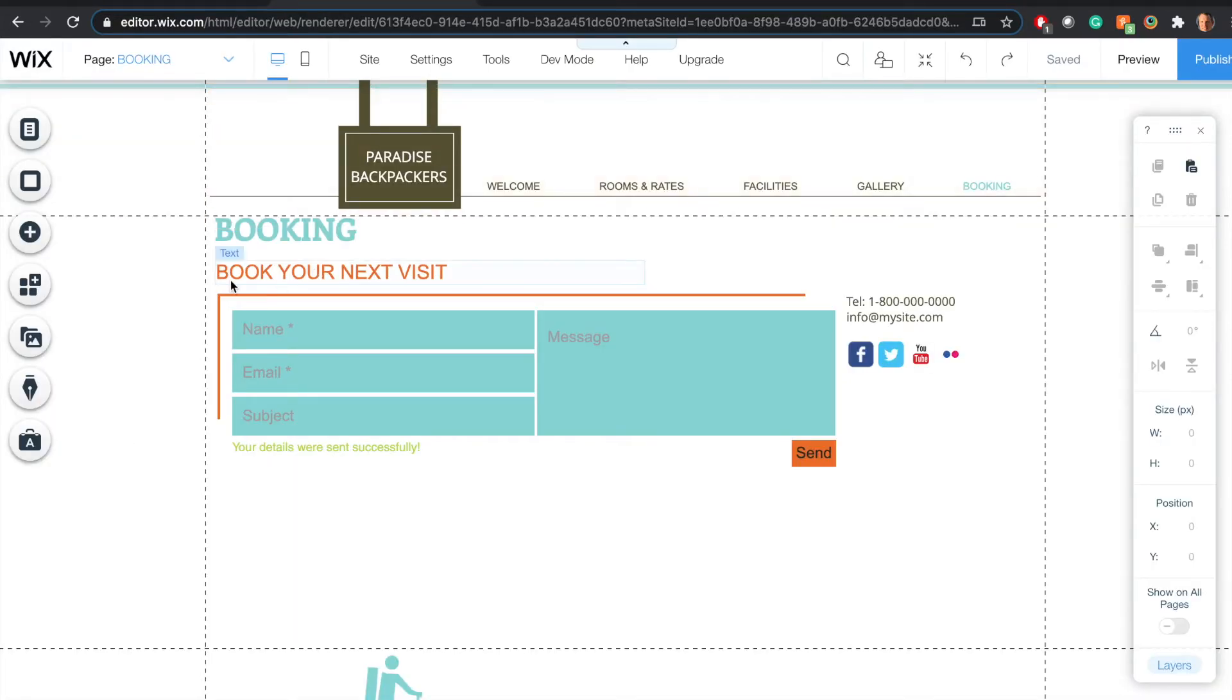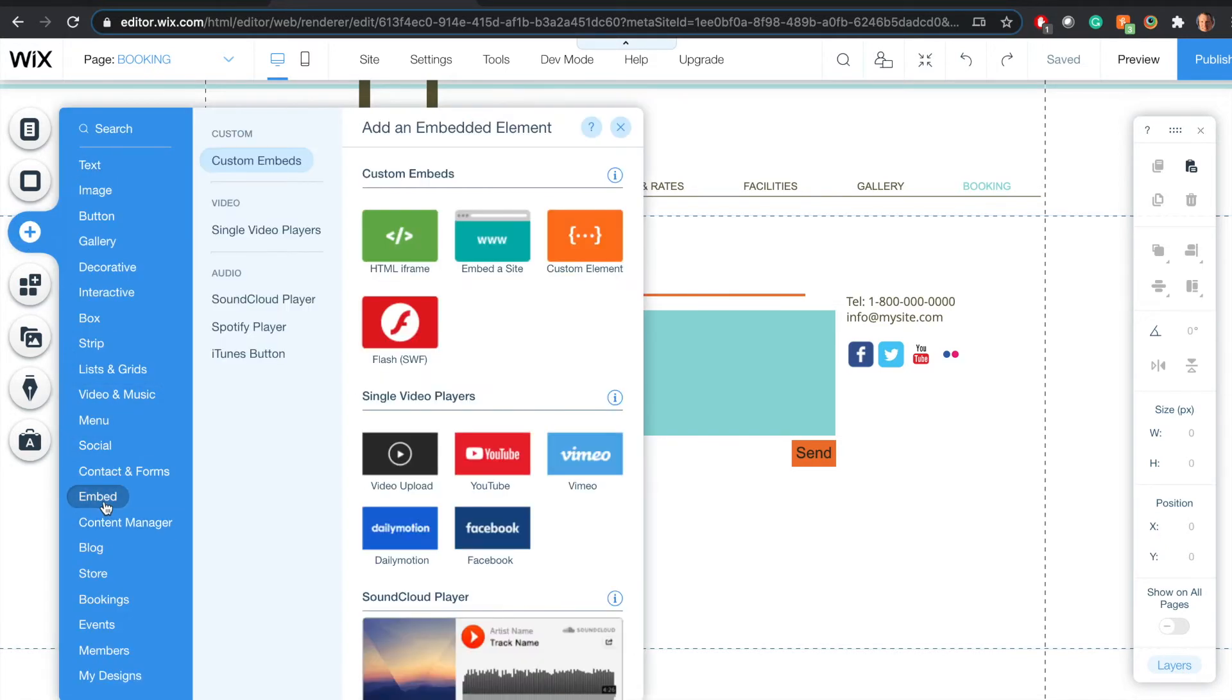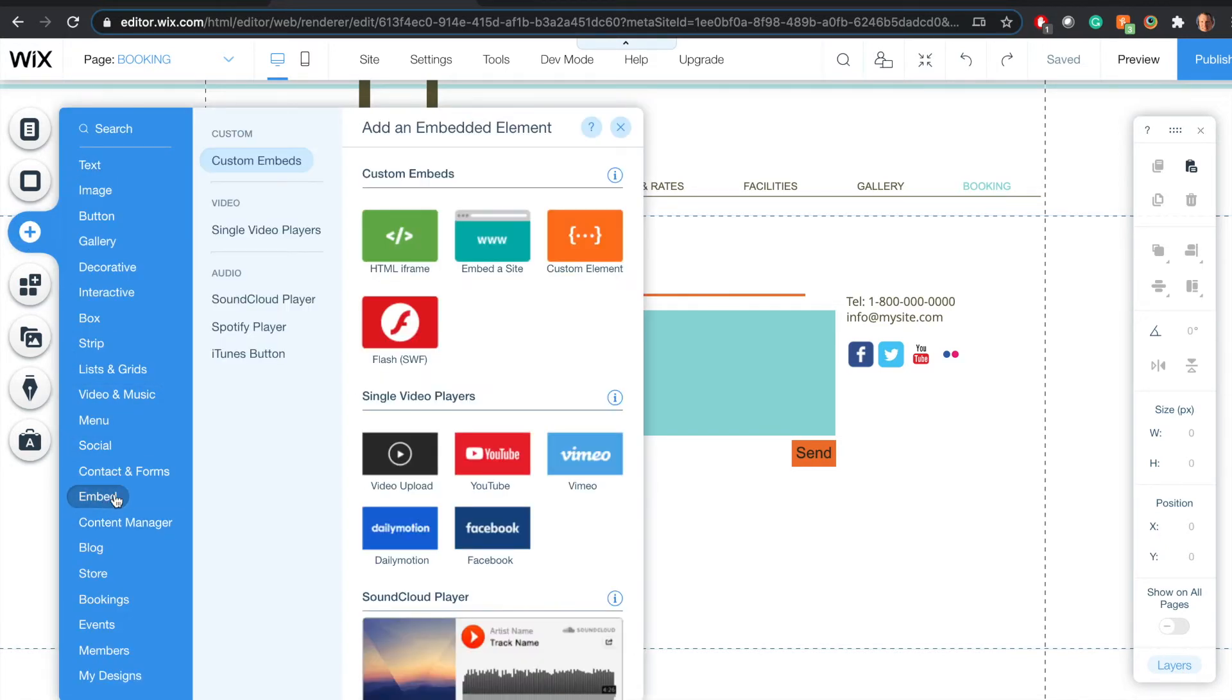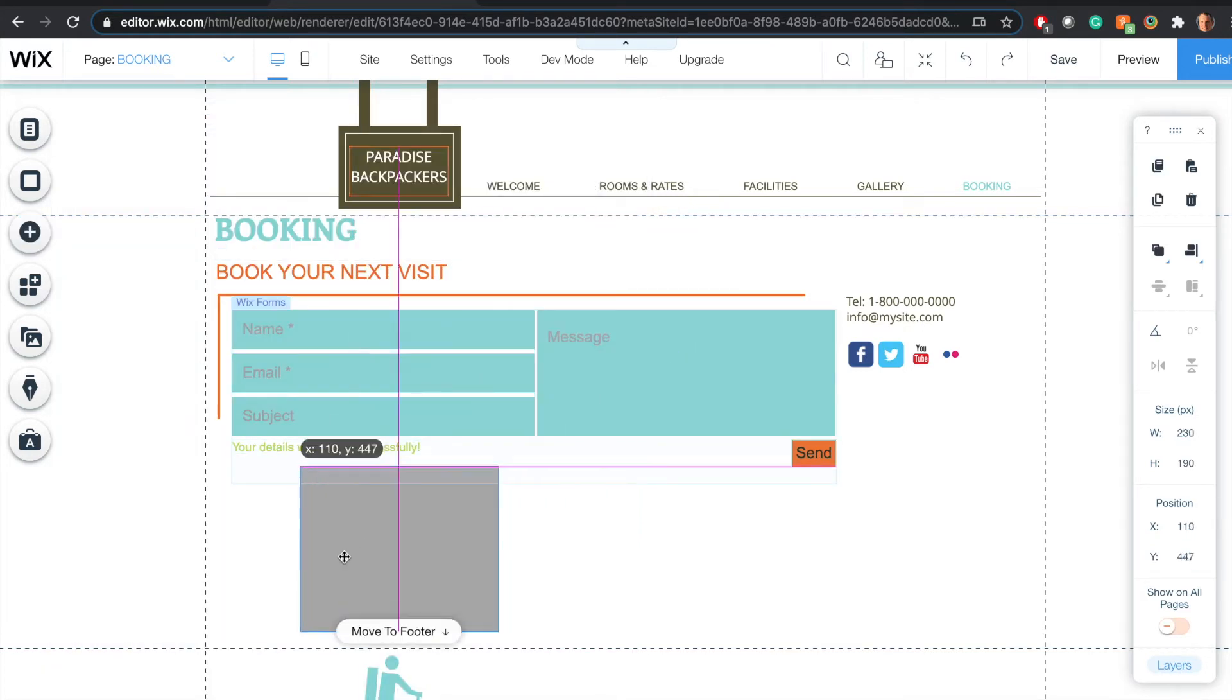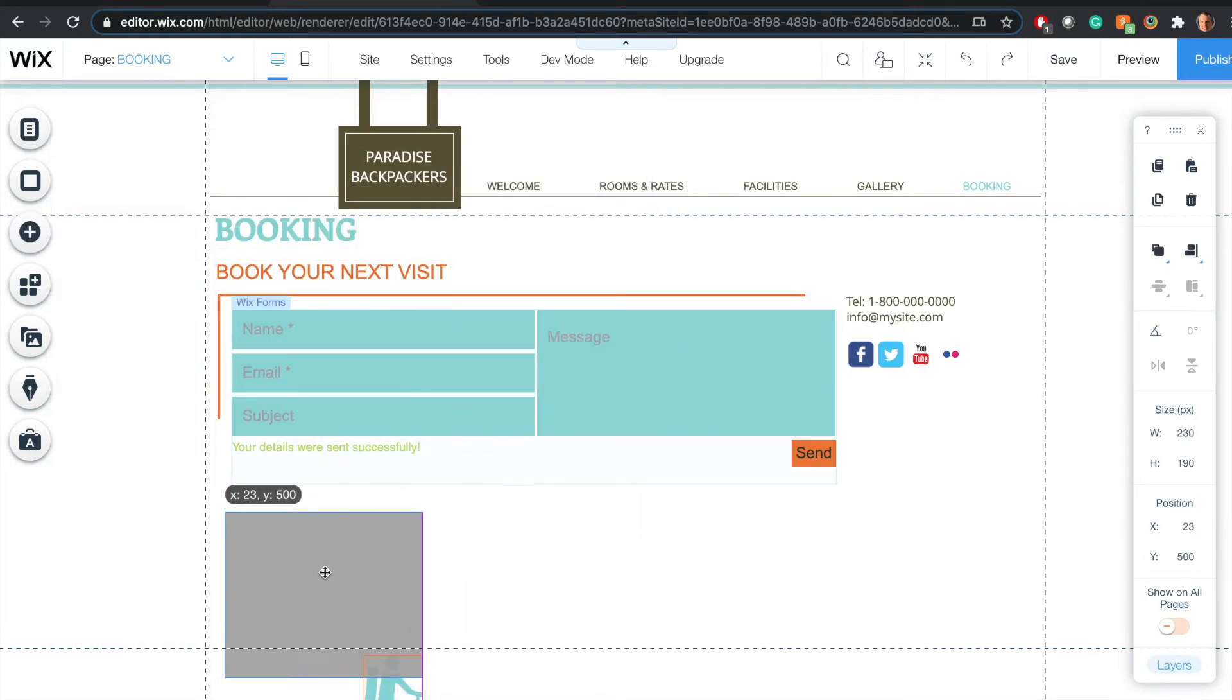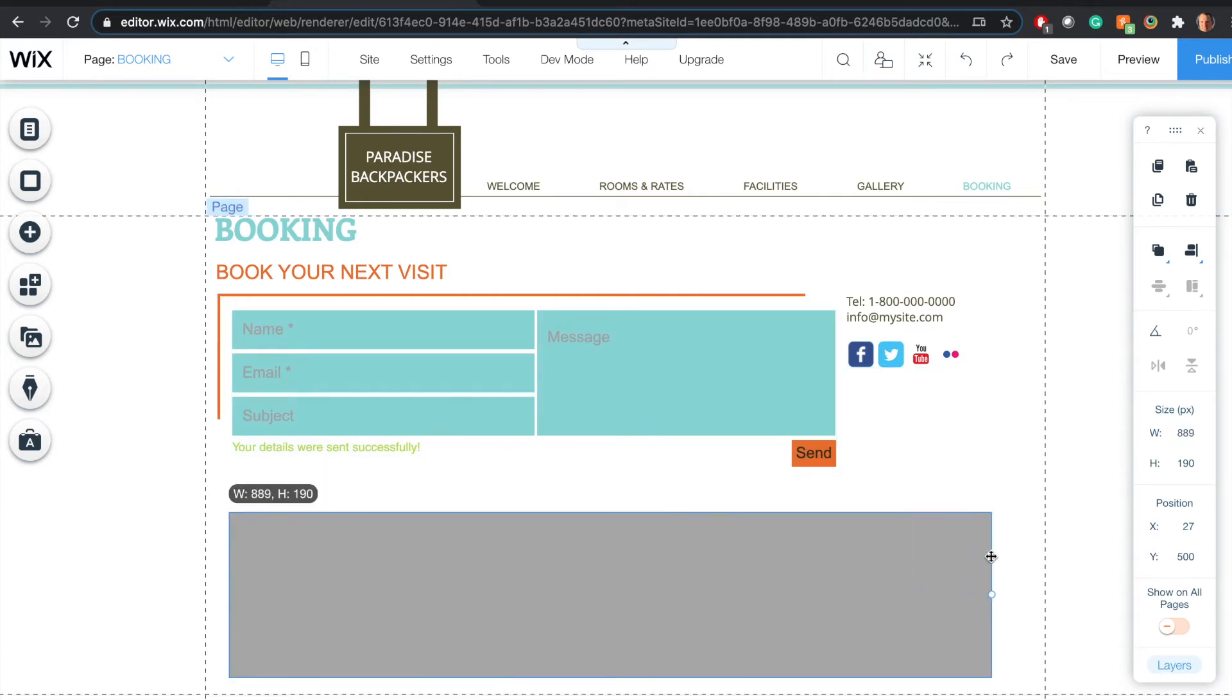I go into the Wix website editor, click add, click embed, then click embed a site. This little box here is where the calendar is going to show up. I'm just going to increase the size of it.